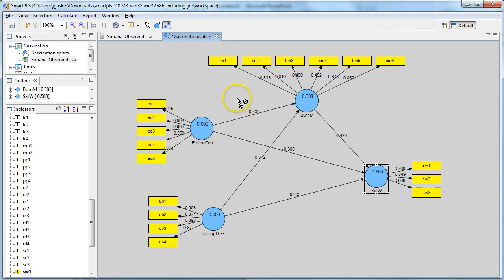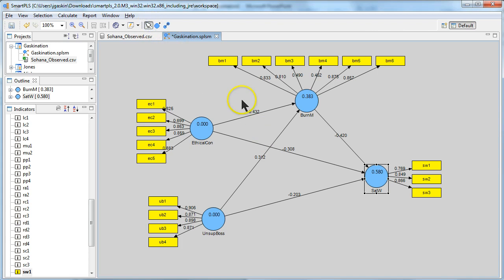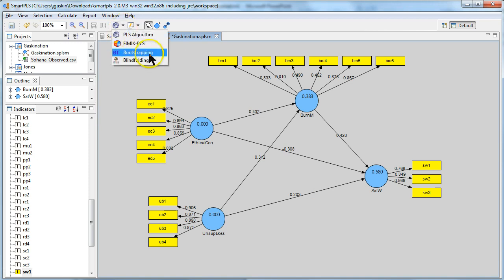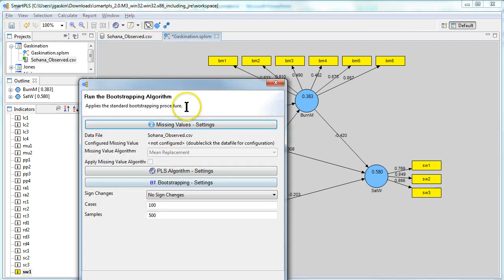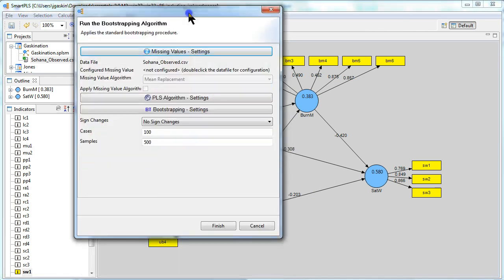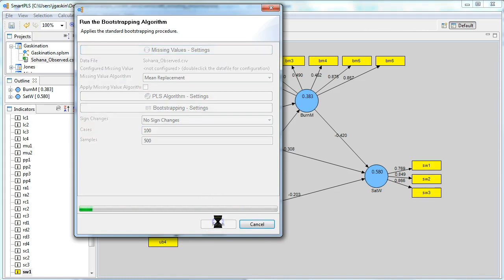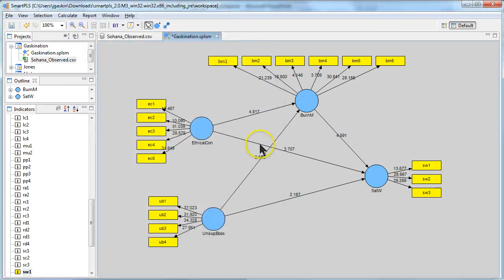Now, how do you know if these regression weights are actually significant? Well, they look good. 0.4, that looks pretty good. But in order to determine for sure whether they're significant, you need to do a bootstrap. The default values are fine. Hit finish.